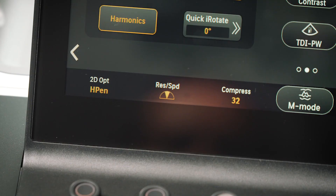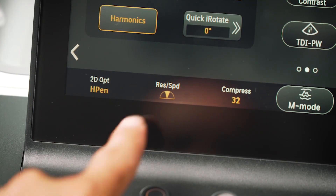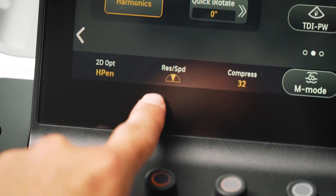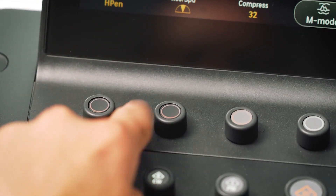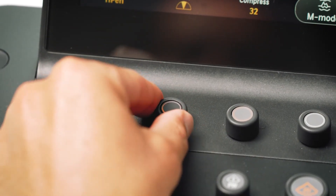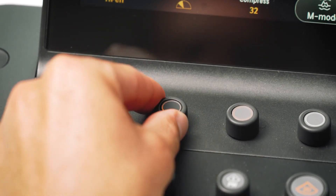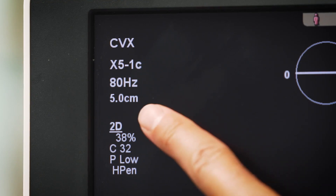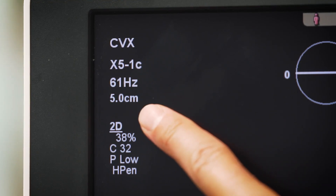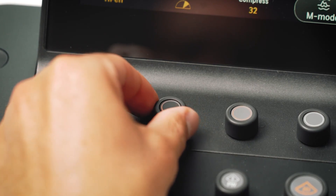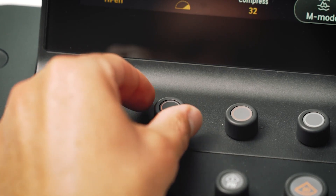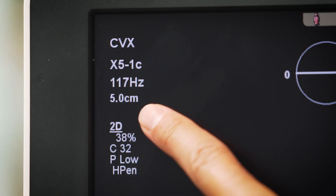The resolution speed rotary key provides optimization of temporal versus lateral resolution. Moving towards resolution increases the lateral resolution and reduces the frame rate. Rotating the dial towards speed progressively increases the frame rate and lowers the lateral resolution.